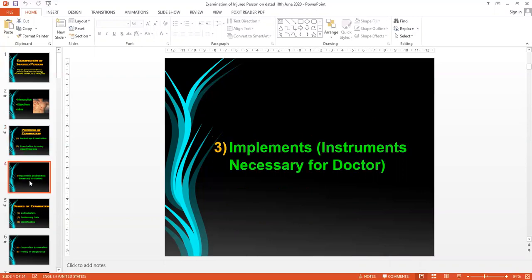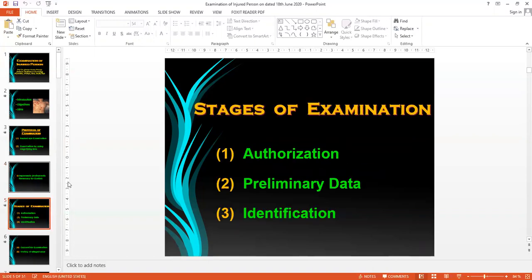I also covered the necessary arrangements and implements required for examination of an injured person in a medico-legal clinic, listing all the instruments needed. Then I started the stages of examination, discussing authorization data, how authorization is taken, who is an authorized person, and the preliminary data.